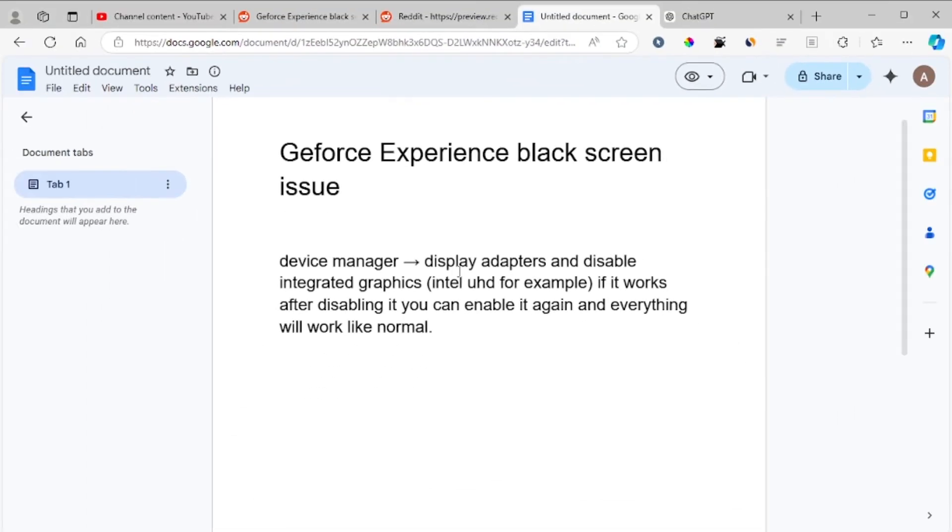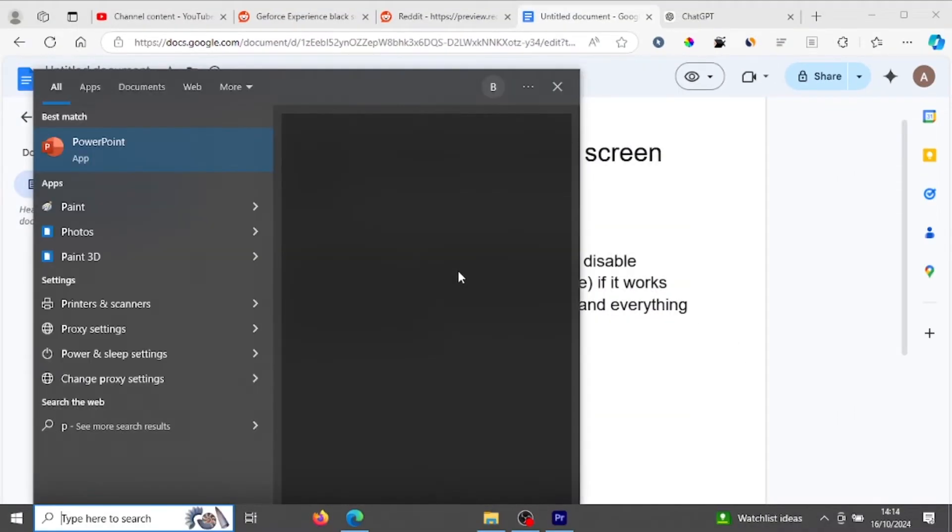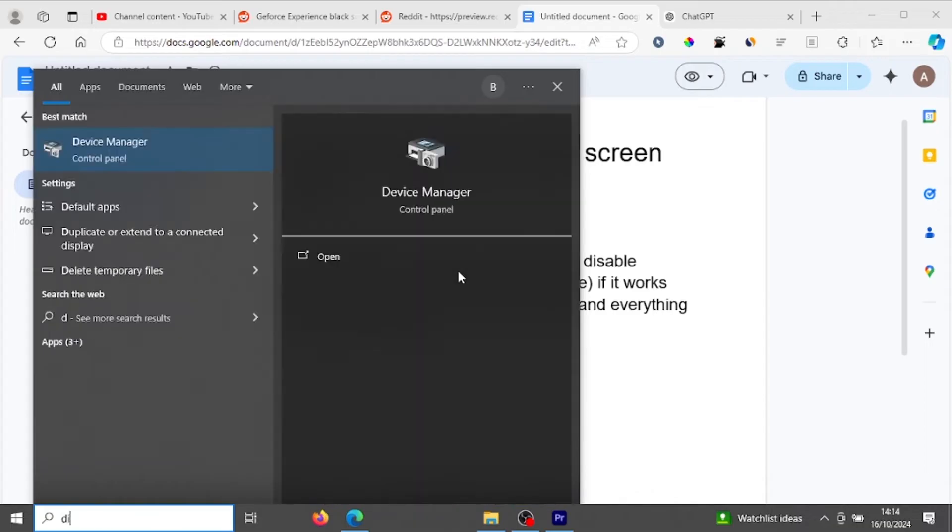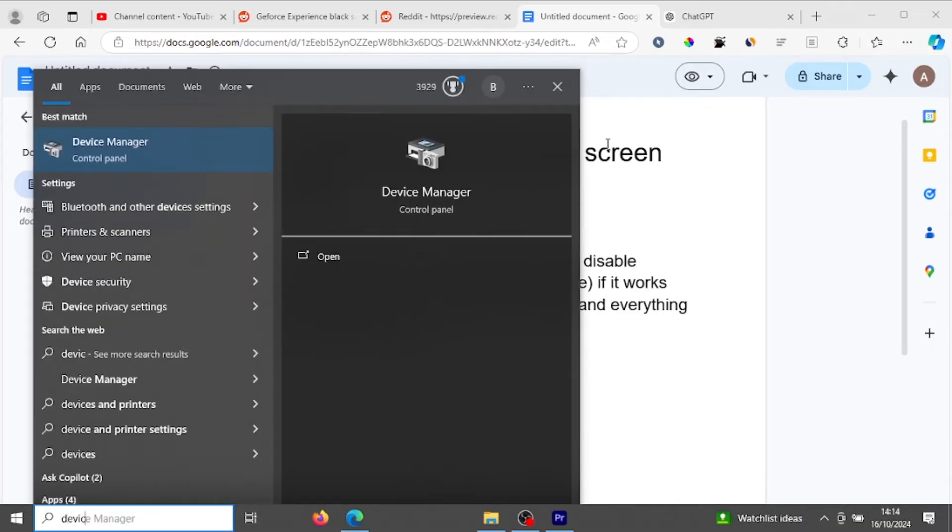Just press the Windows key and type Device Manager.